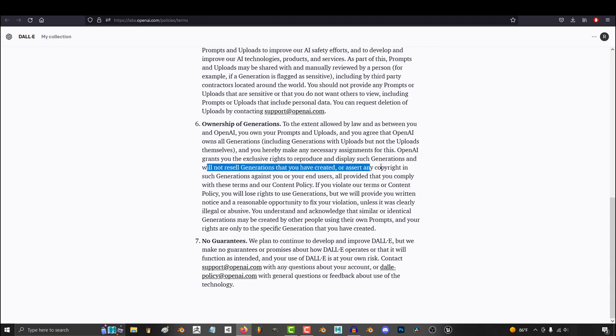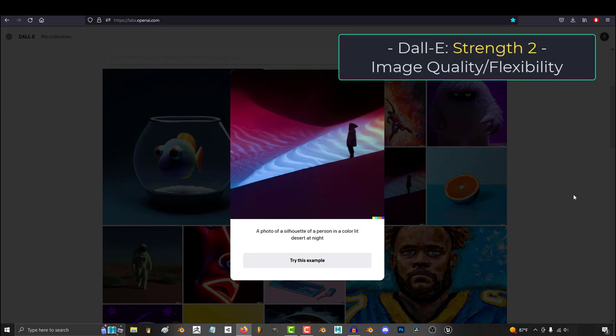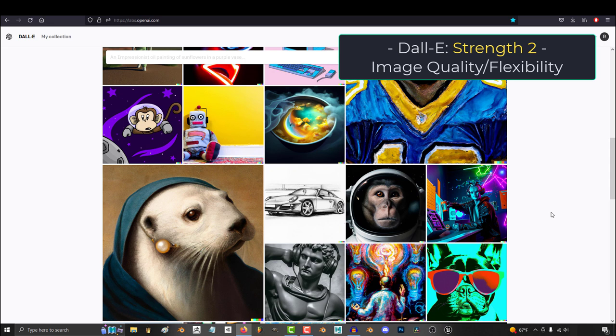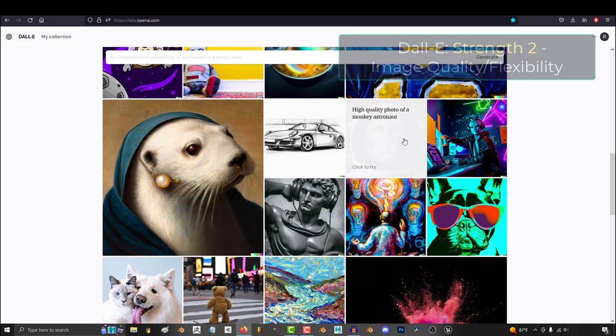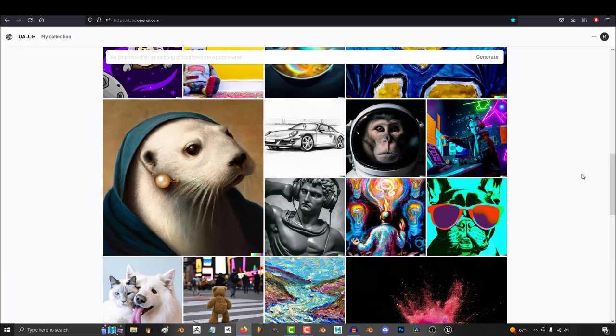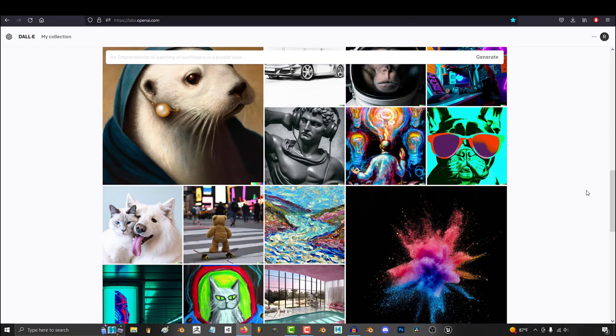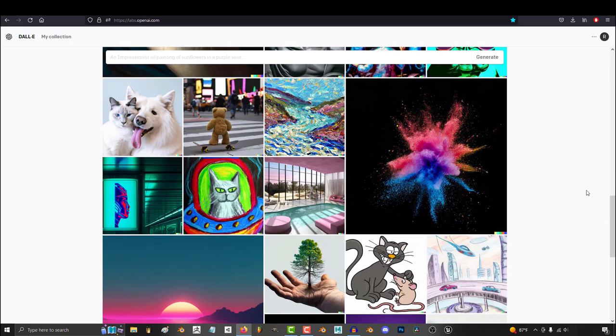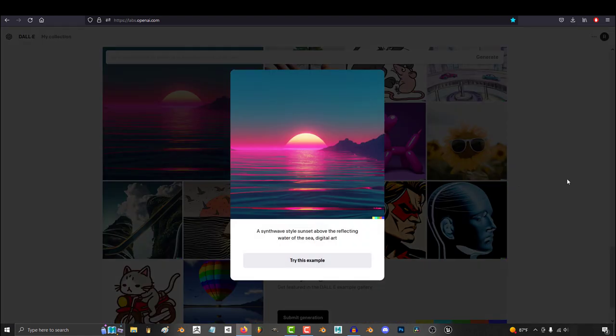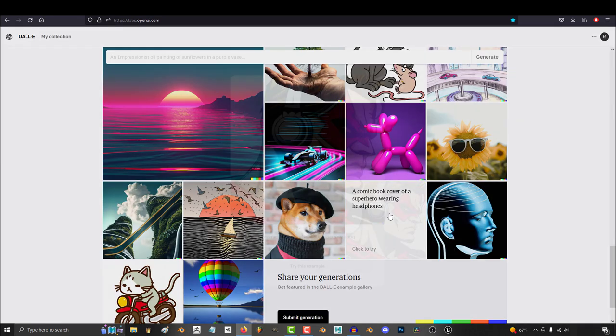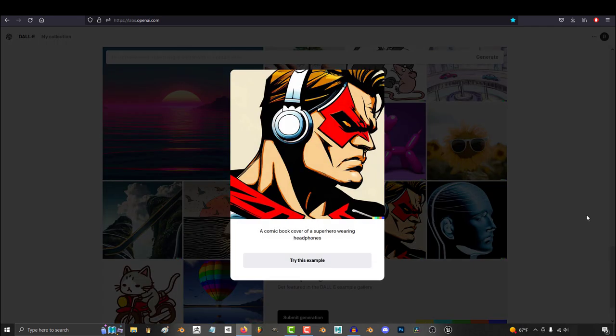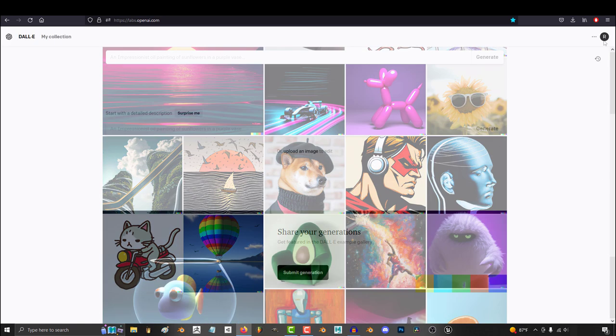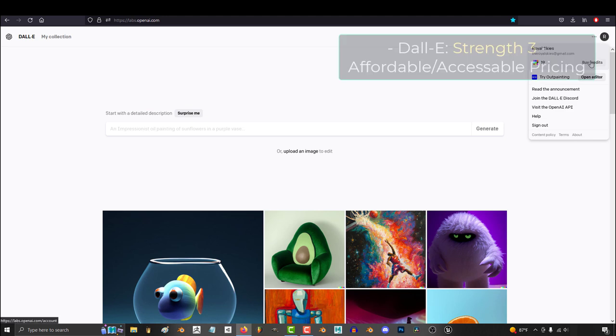Dali's second major strength is the sheer quality and flexibility of its image generating capabilities. I'll talk more in detail about this when we directly compare Dali to other software like Midjourney and Stable Diffusion, but in short, Dali is capable of understanding much more sophisticated subject, object, background, and prop relationship than most other AIs out there.